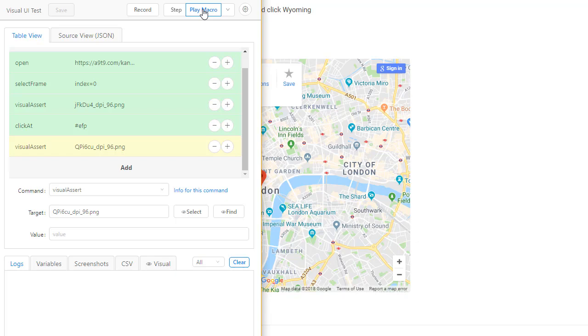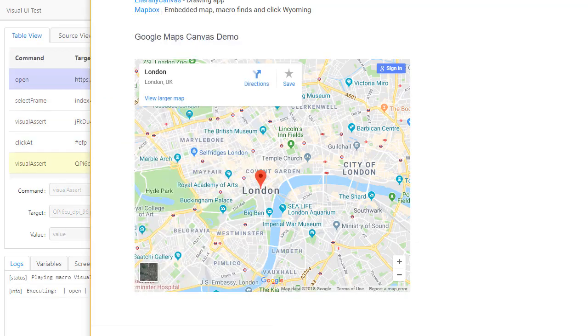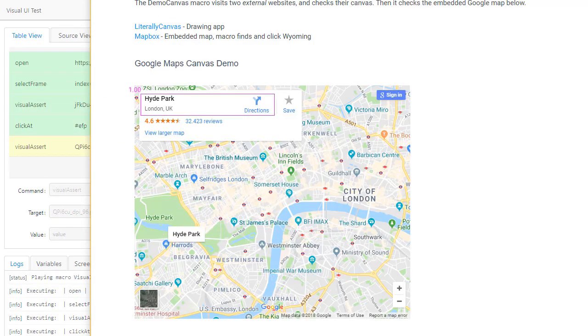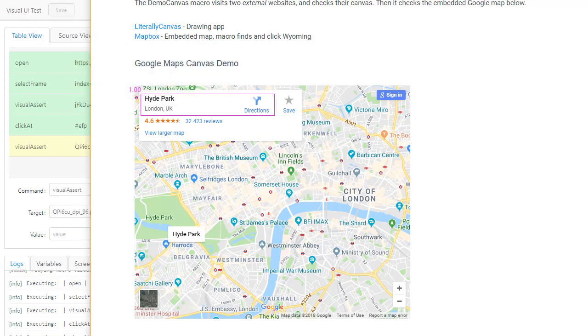Let's play it again. All done. This was a quick look at visual UI testing with the Kantu web browser macro recorder.